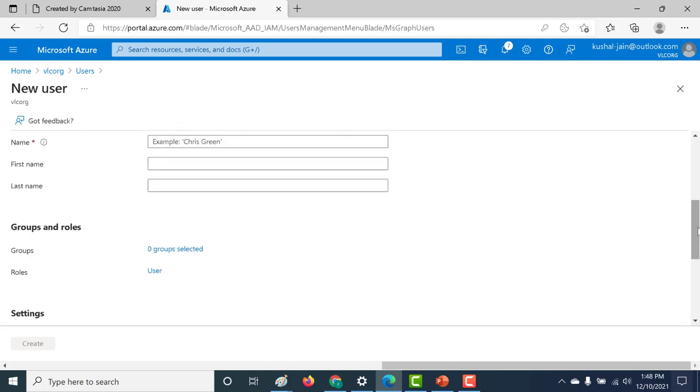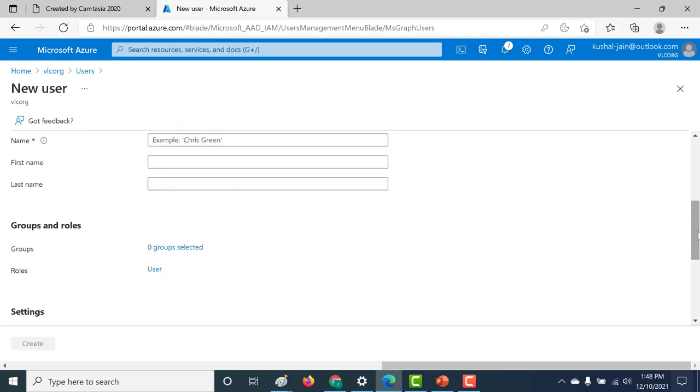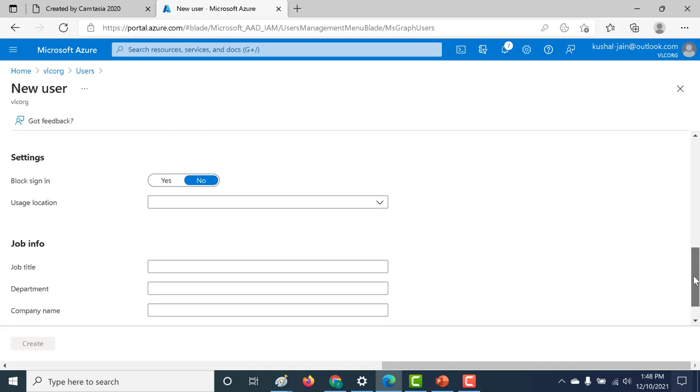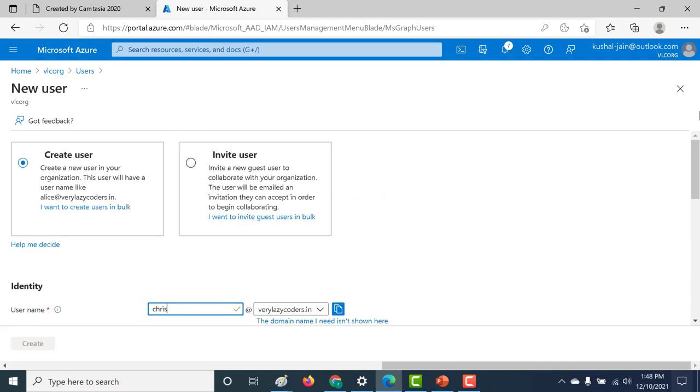So that's it for this lecture. In this lecture, you've learned how you can associate your custom domain with your Azure Active Directory. So I hope this was a useful lecture. I will see you in the next one.